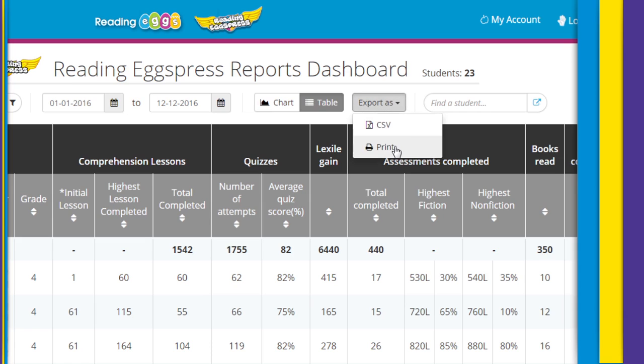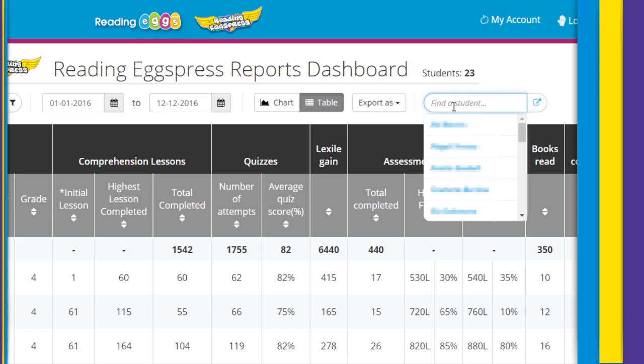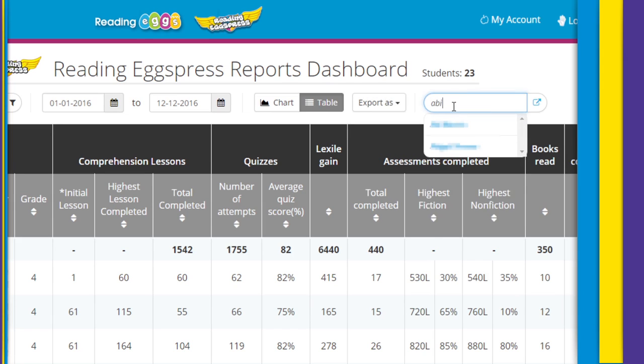We've made it easy to jump to a specific student at any time. Use the search function to quickly find and view data for specific individuals in your class.